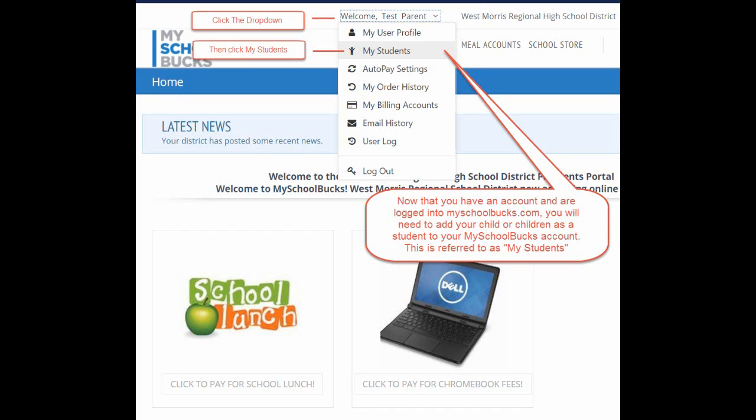To do that, click on the down arrow next to your name at the top, just as it's shown here, and click My Students.